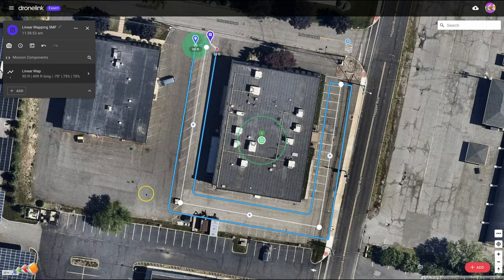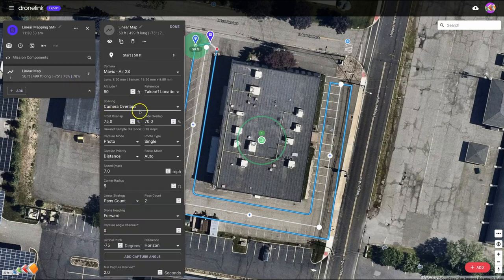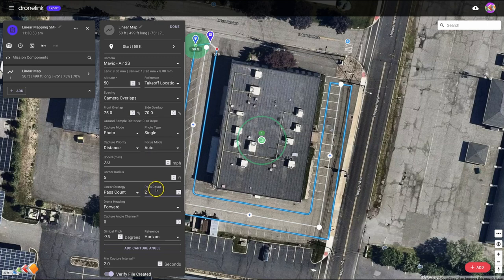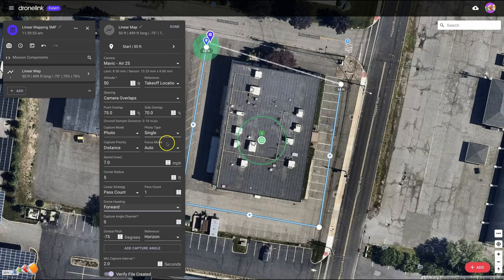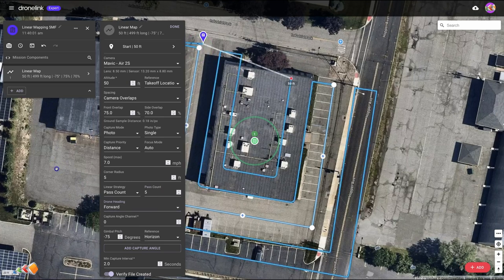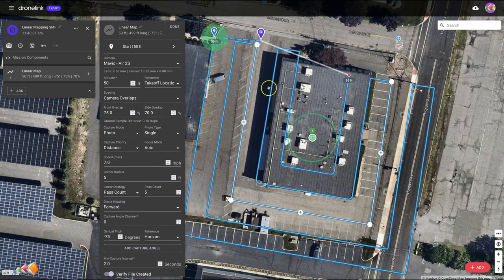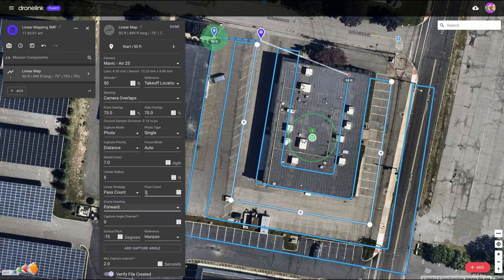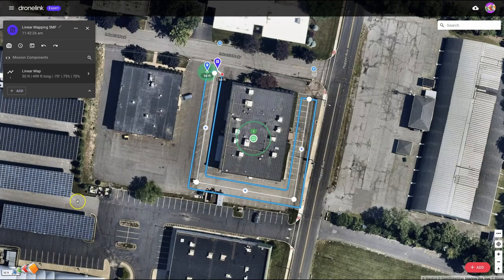Now for this client they actually just want two paths — one out and one back. But what I can show you is if you wanted more coverage, you can come down here and adjust the pass count. If you set it to one, it'll follow the white line, or you could change it to five, and then based on your overlaps it will create a path going out and back following that white line with all the overlaps you need. But we're going to go back to two, because that's what this particular client wants.